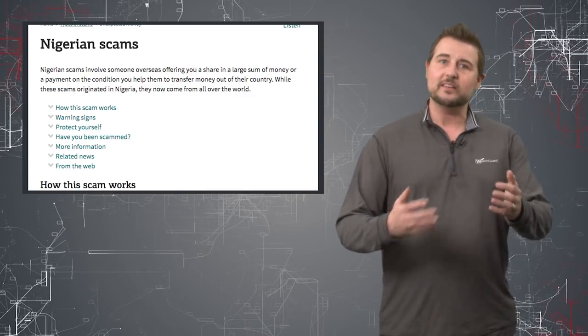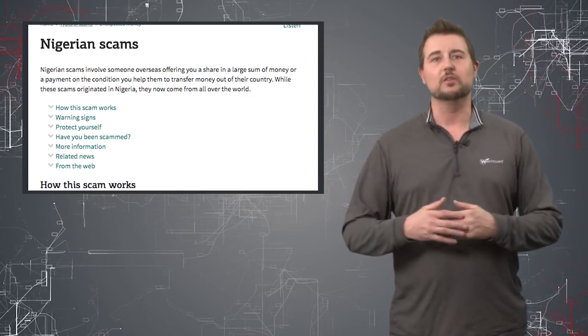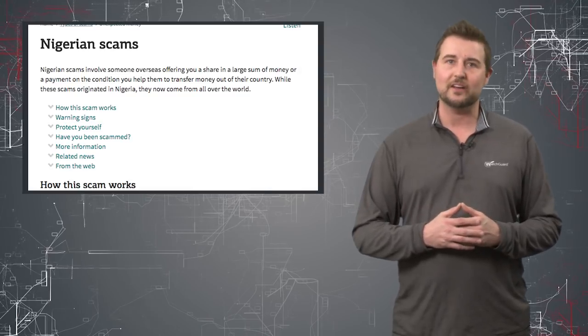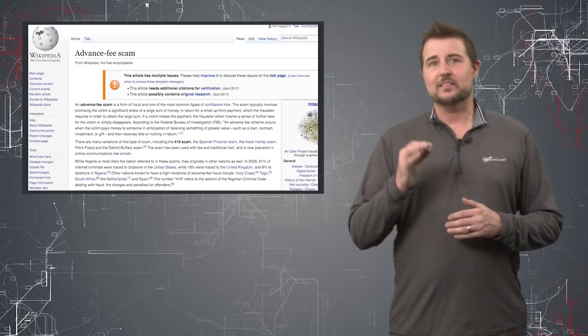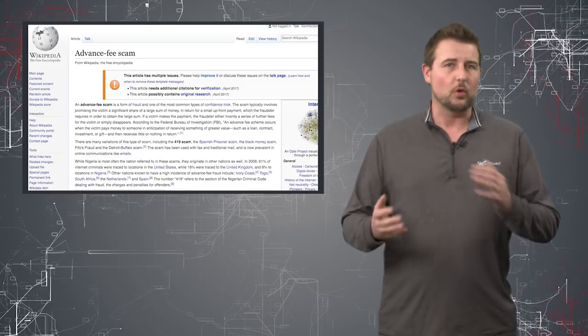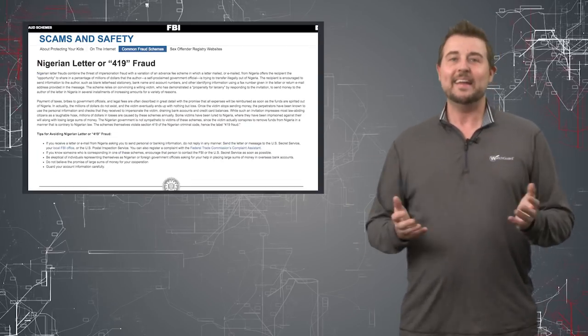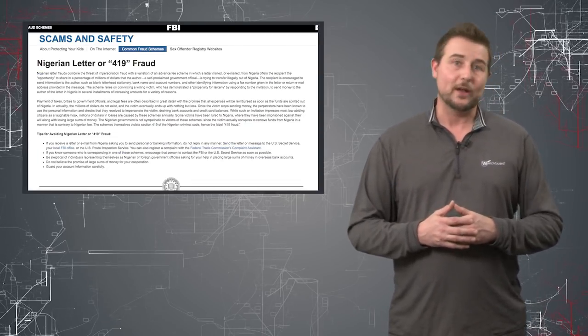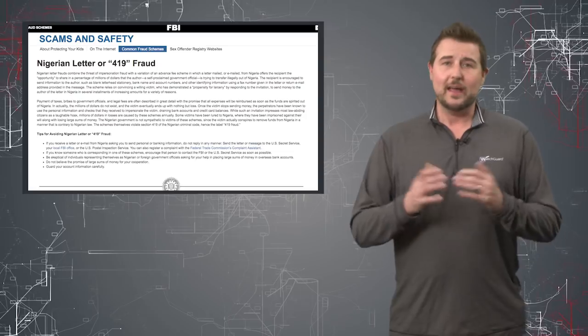They'll either try to steal some of your information, which they can use for later attacks, or they might say something like they need some sort of small upfront fee in order to do a wire transfer. In any case, that's generally what a 419 or Nigerian scam is.